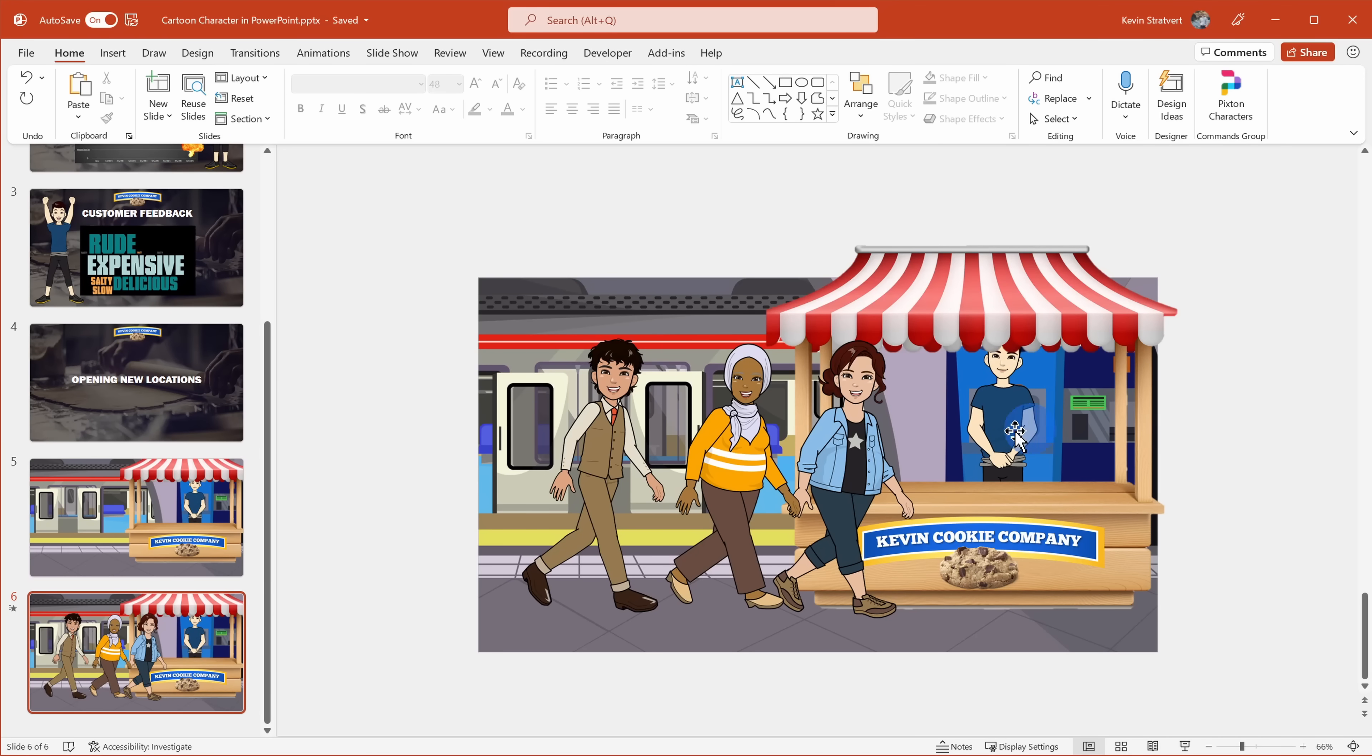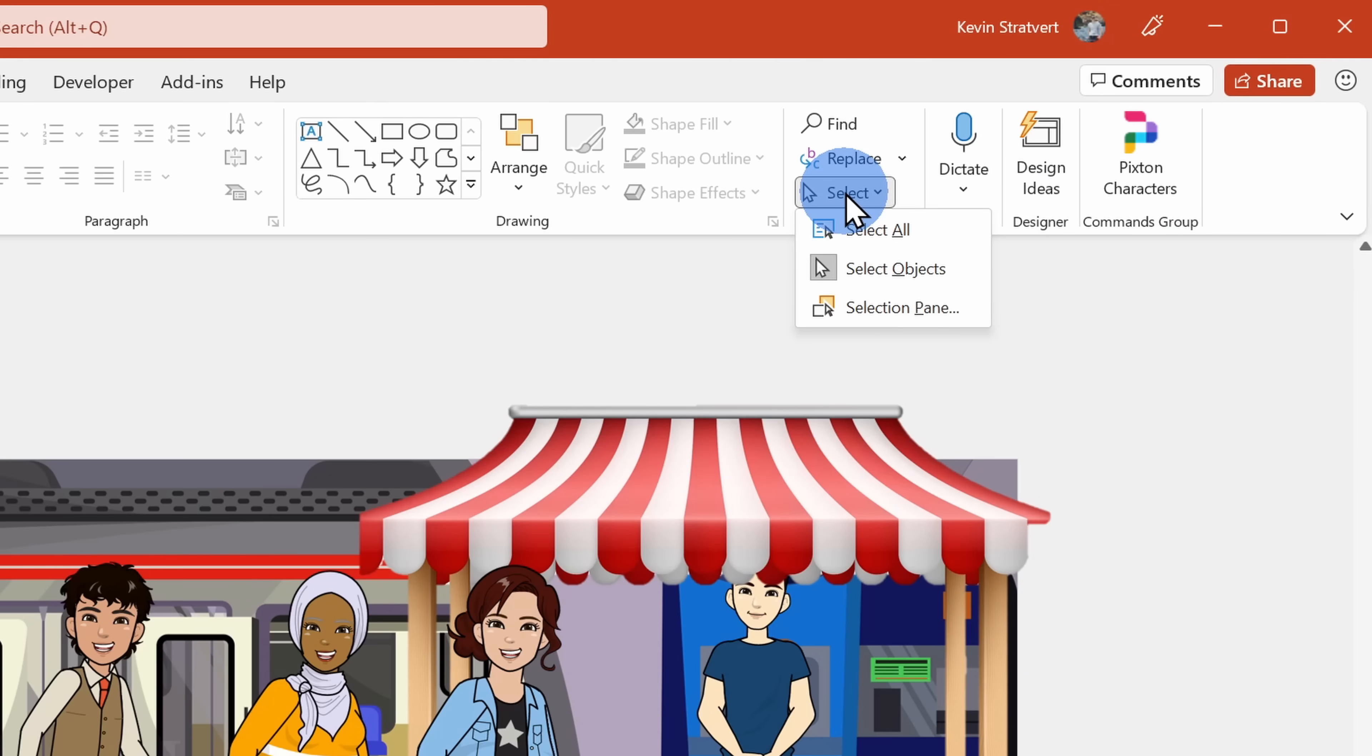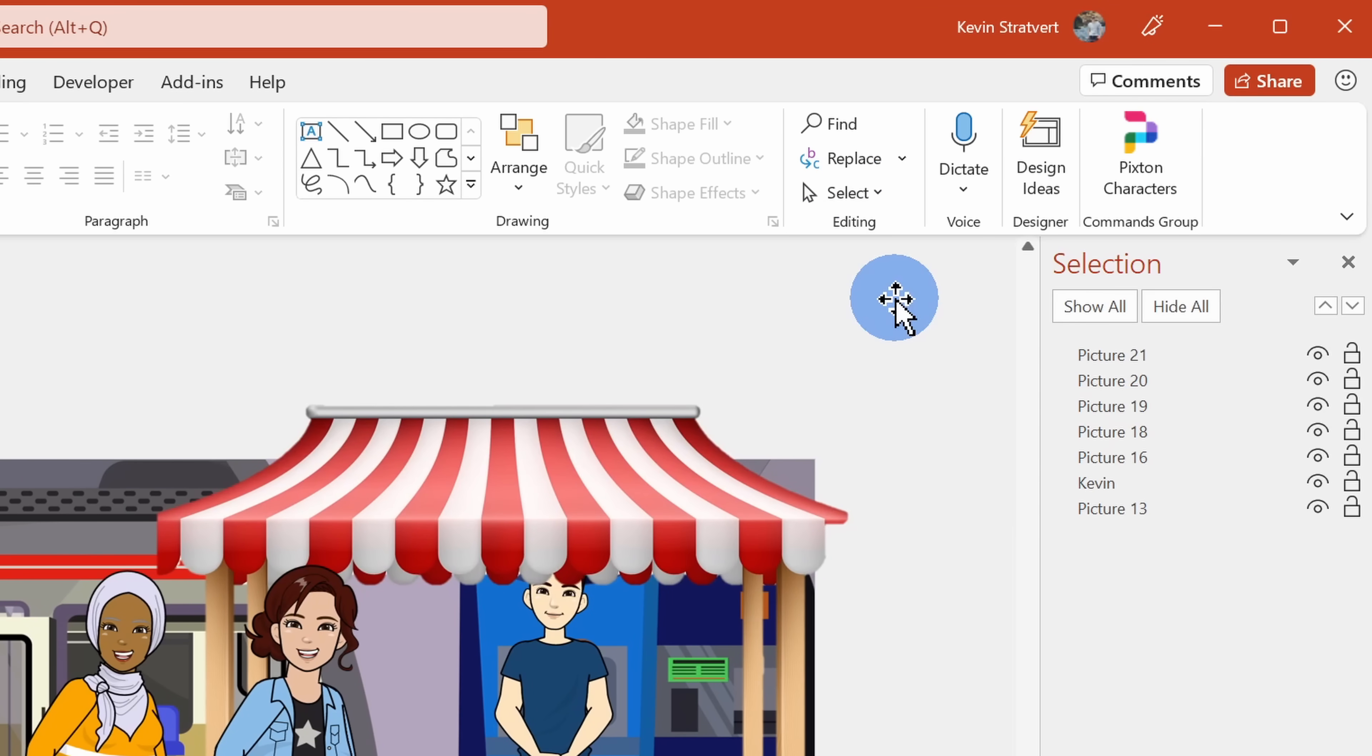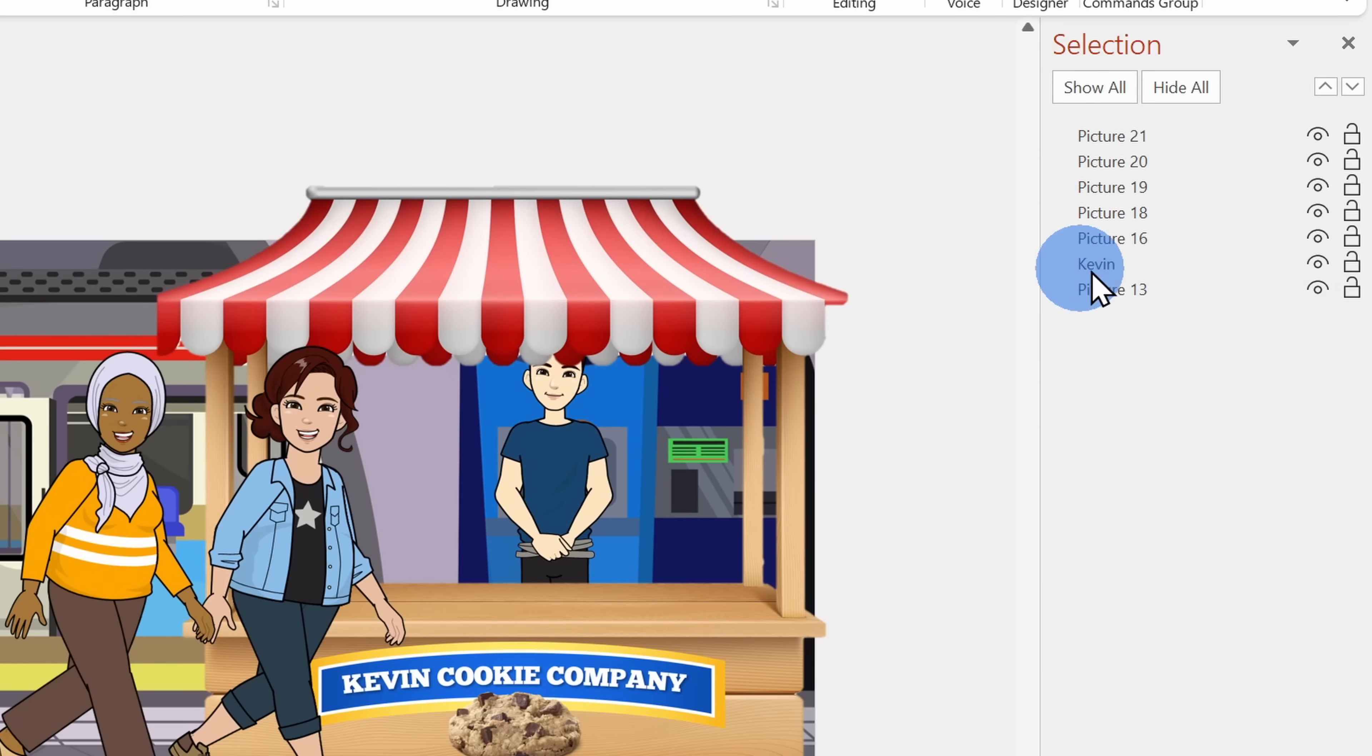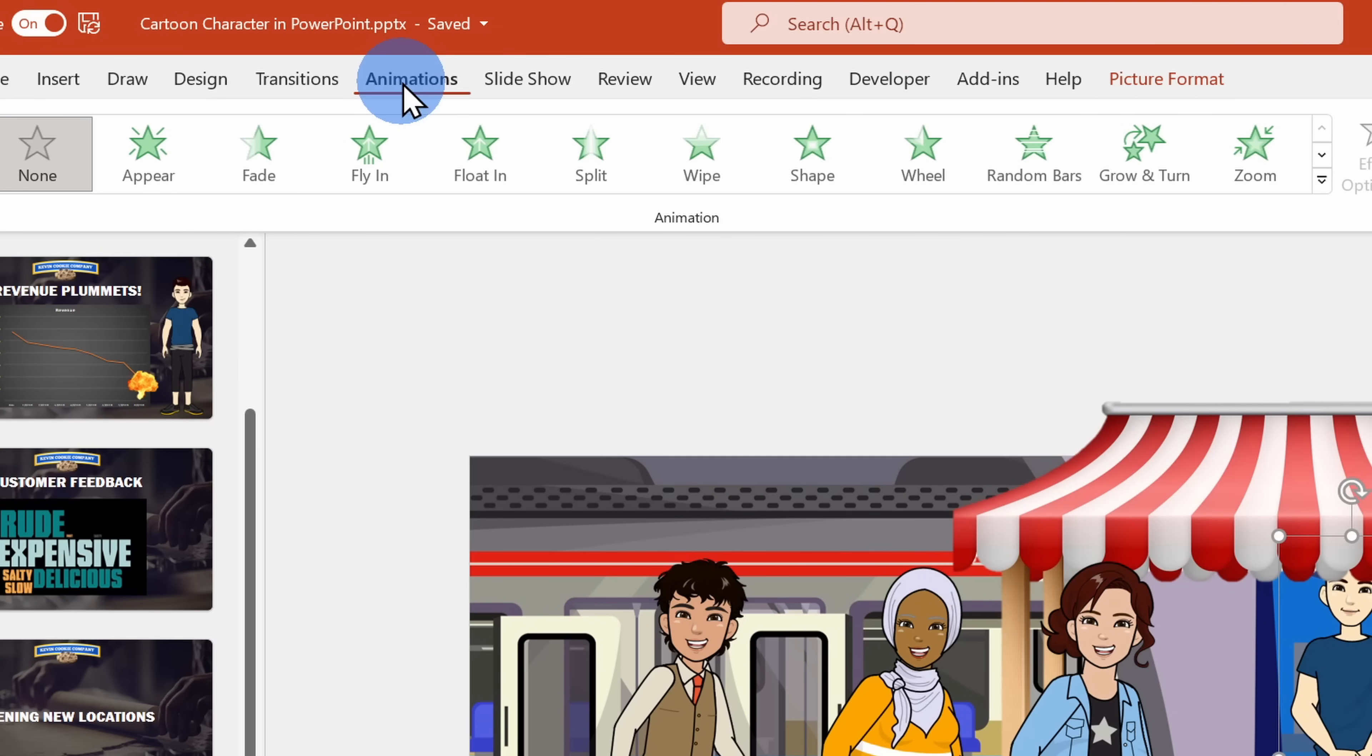The customers now have a nice animation, but what about myself selling the cookies behind the stand? For my character, I'm going to add just a basic animation. Here I'll select my character. Then I'll go up to the top tabs and click on animations.